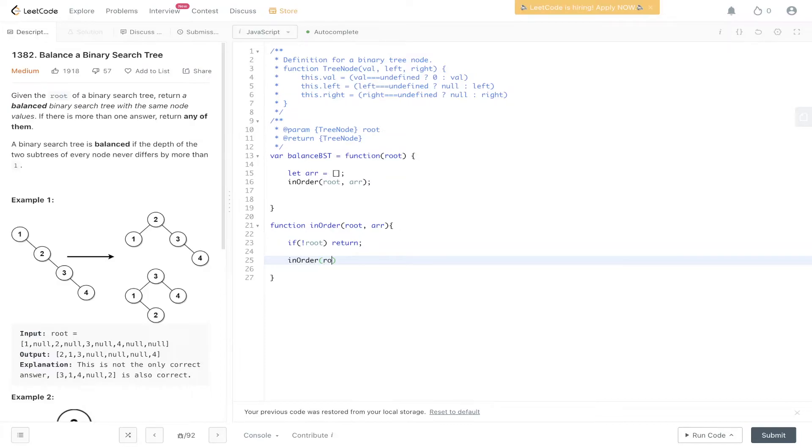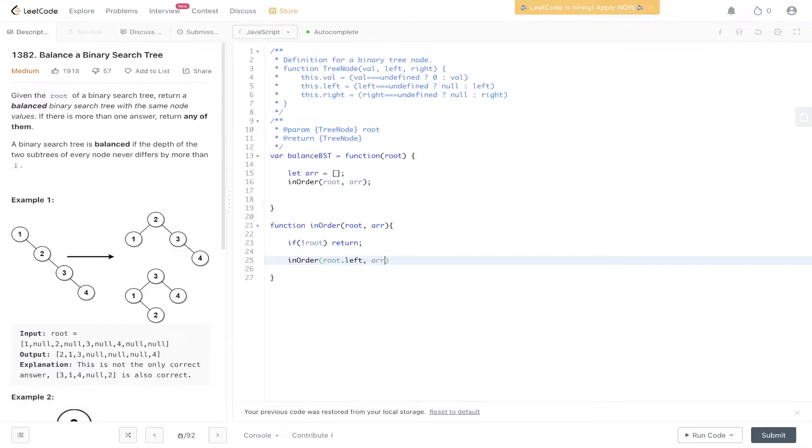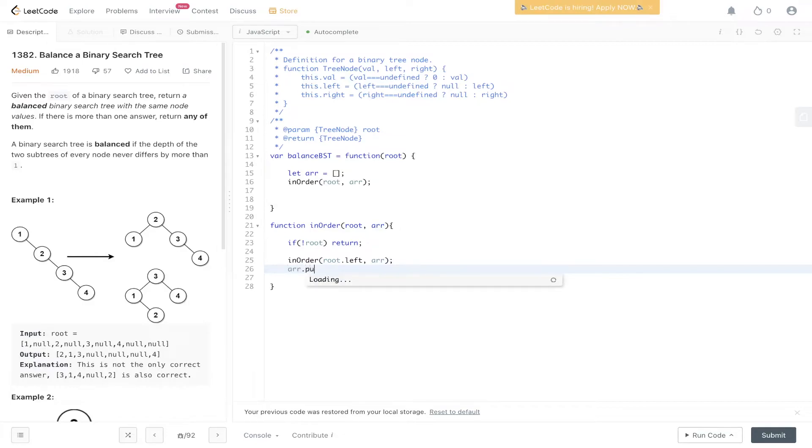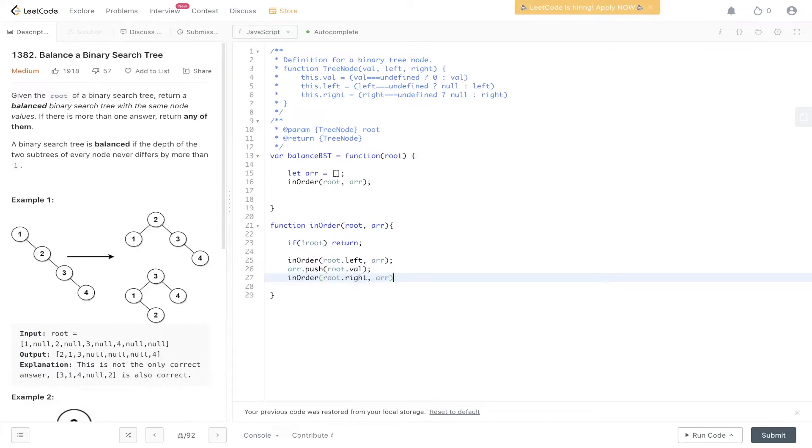So with in-order we need to traverse the left side first. So it's left, root, right. We pass in the left subtree and the array. We need to push in the current value, so root.val. And then we need to carry out the recursion down the right side. And this will populate this array with the in-order traversal of this tree.